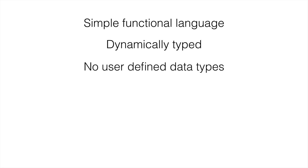There's no user-defined data types, so you're not creating classes or anything like that. You're only using what is there inside of the language. Again, this goes back to high availability of an Erlang program. If you start defining your own user types, it brings in more complexity. By keeping things simple, it's easier for Erlang to manage what's going on in a program.